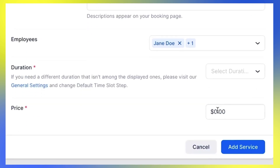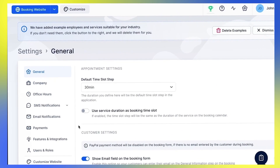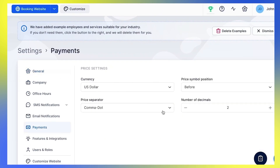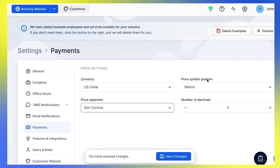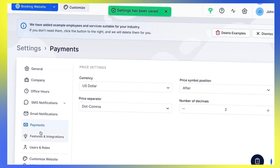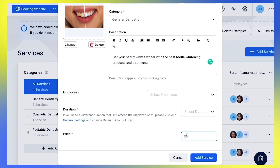Finally, set the price. If you want it to appear differently, open Settings, Payment Settings, and make changes. Then come back here and the price will be shown in the format that you've set. If your service is free, just leave zero as a price, and the payment step will be left out from the booking form.